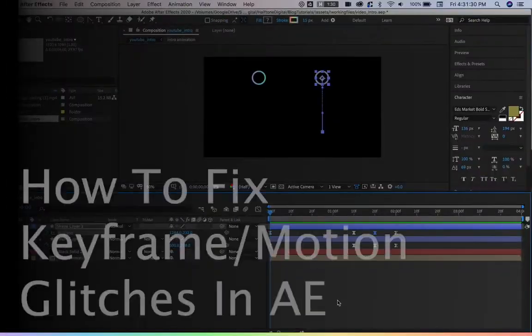Hey guys! Today we're going to be solving the boomerang keyframe problem in After Effects, so let's get into it.